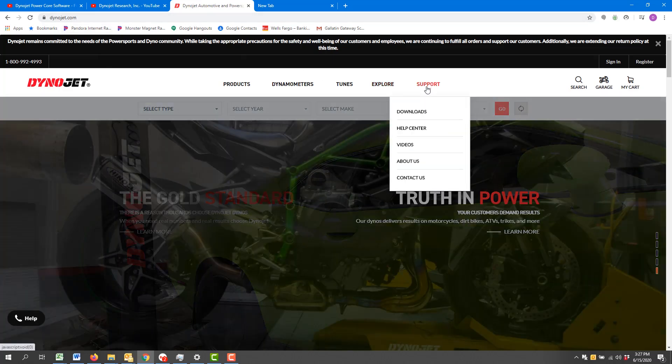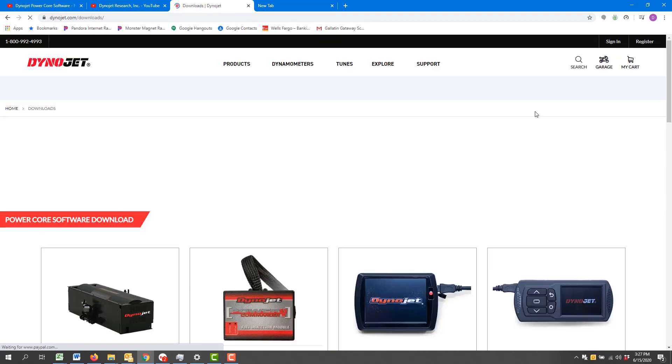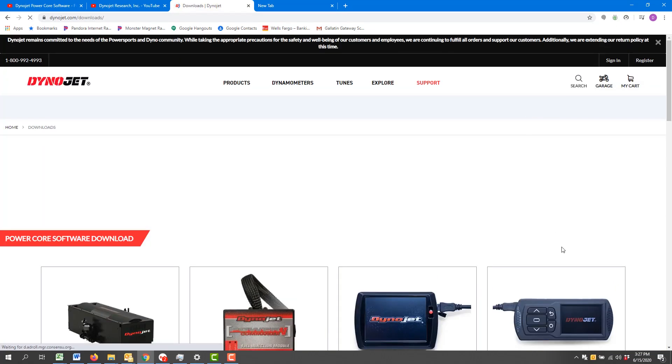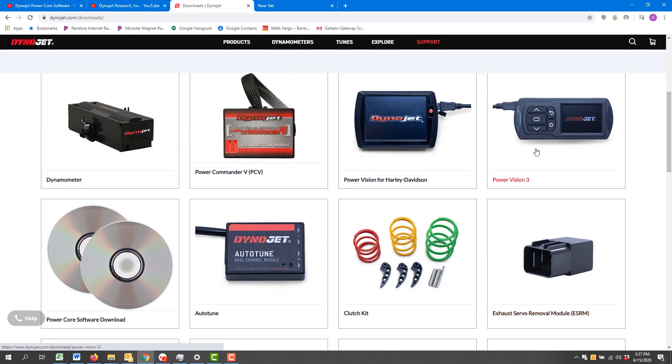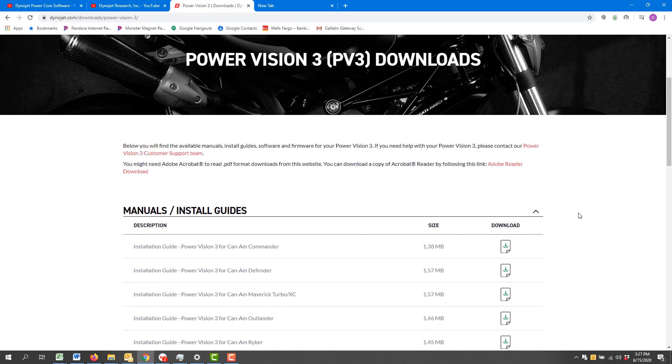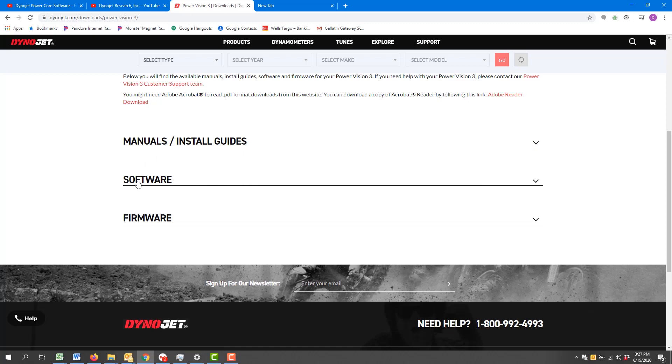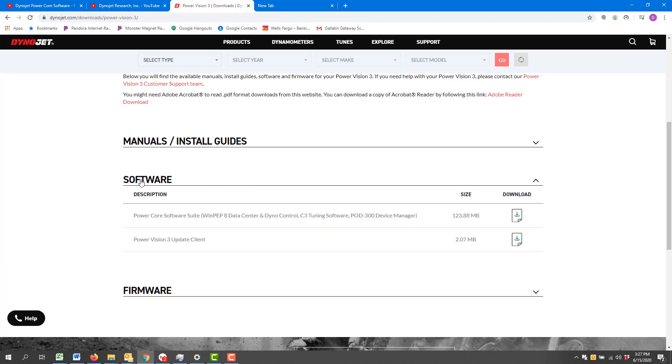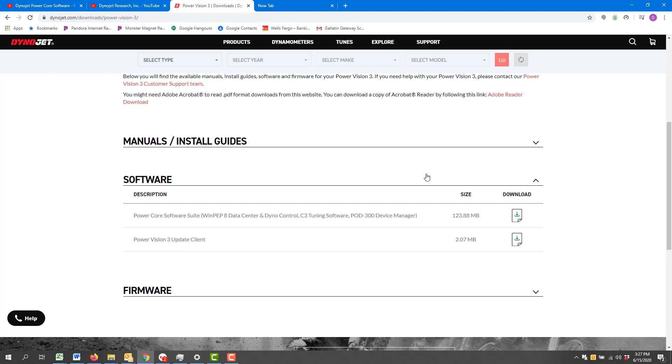Once you're there, you're going to hover over Support, go to Downloads, scroll down a little bit, and identify the Power Vision 3. Left click. I'm going to collapse this area and we're looking for Software. I can click here or on the arrow and we'll get a drop-down. Here's the Power Vision 3 Update Client. Let's go ahead and download it.